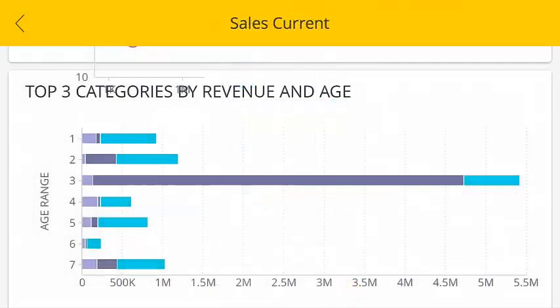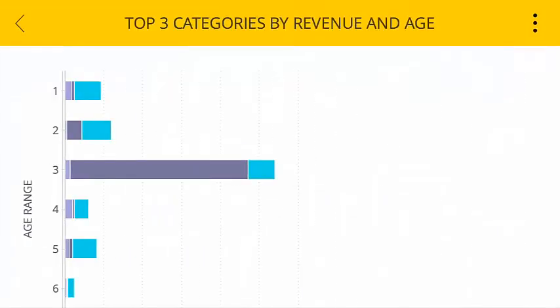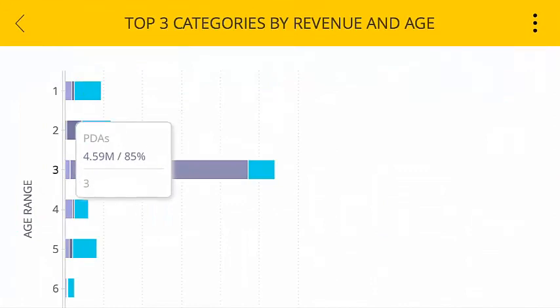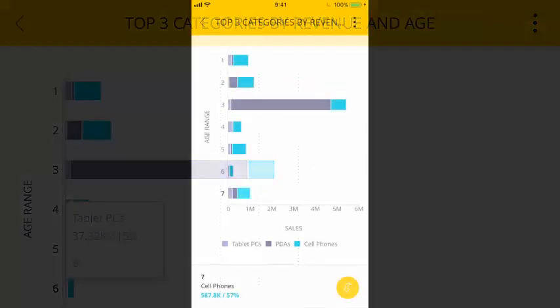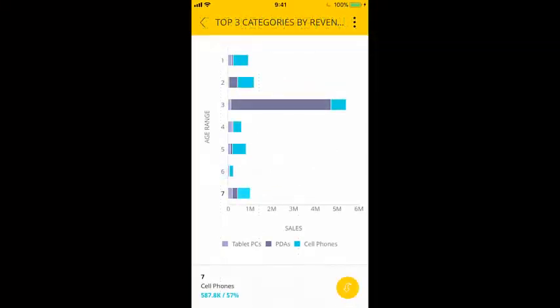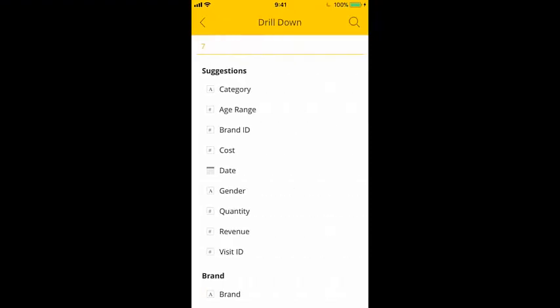For easier viewing, you can turn your device horizontally. SiSense Mobile is fully responsive. If you want to drill down further, you can tap the drill down icon and select the relevant fields.